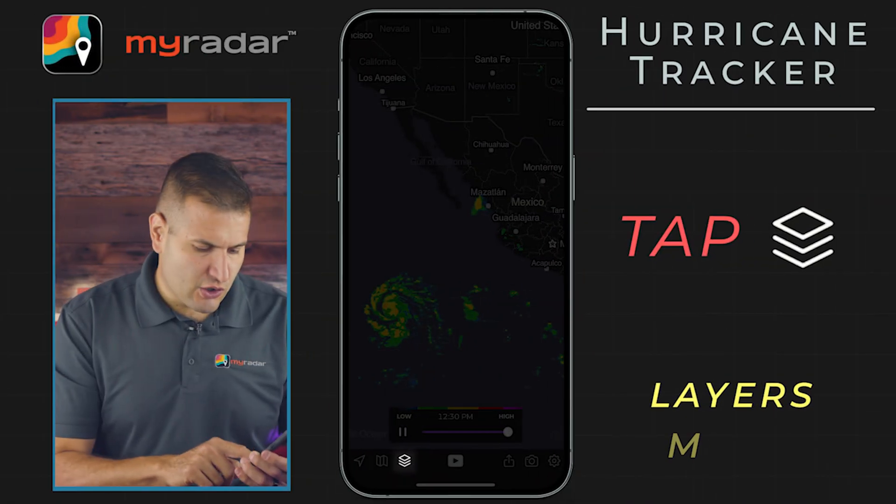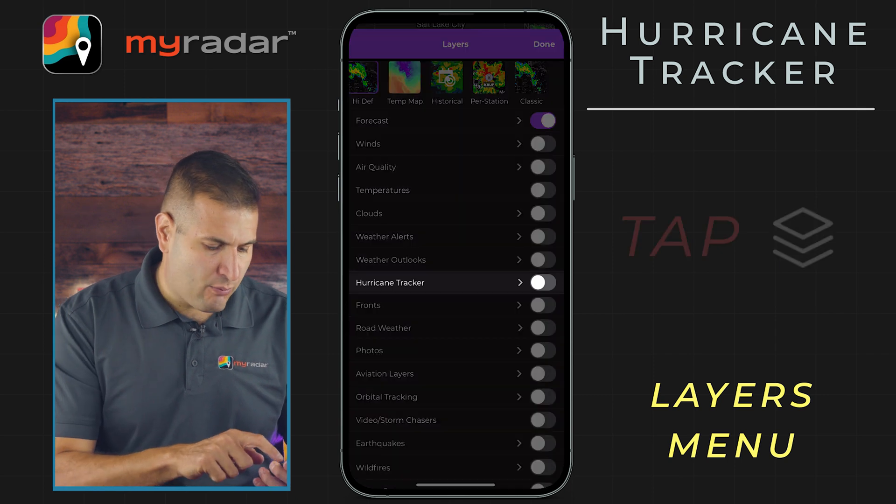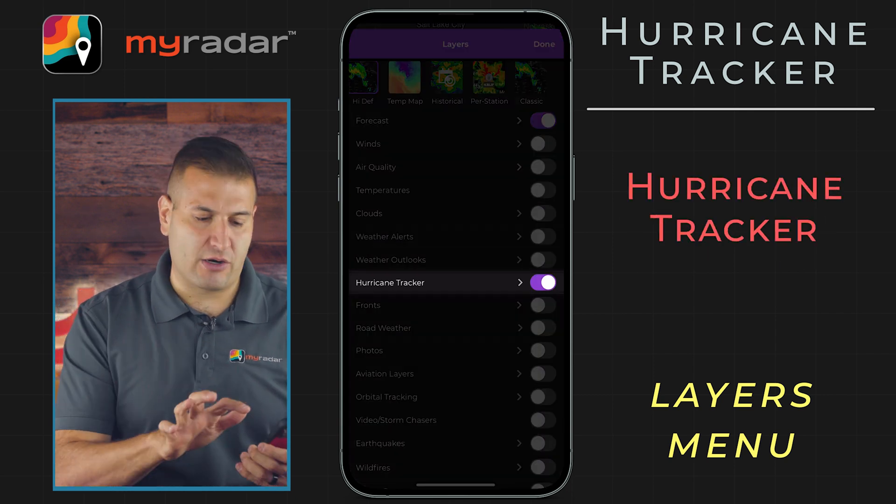Now, the Hurricane Tracker is a premium feature, but if you do not have it, we will still show you on the map the location of a current storm, that being a tropical storm and above. Once you tap on it, you can see the name of that storm as well. So let's go into the Layers menu — it looks like the stack of cards on the toolbar — and we'll turn on the Hurricane Tracker.